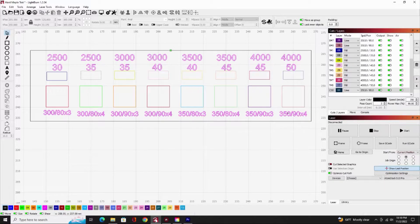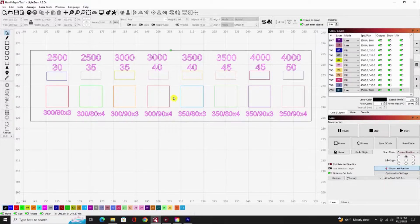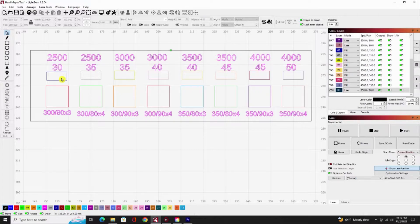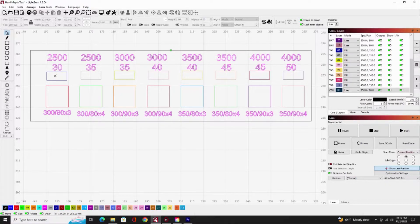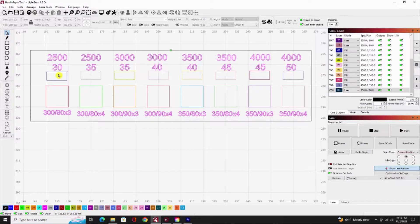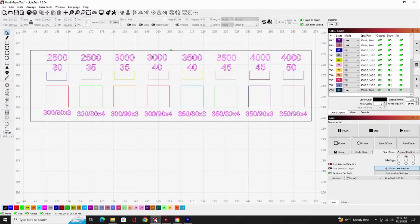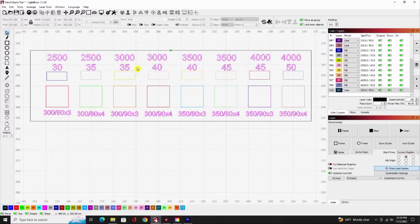My goal is to see what is the fastest I can run and still get a good clean cut. Then these little rectangles are going to be for fill work for doing the letters. These are settings at 2,500 at 30%, 2,500 at 35%, 3,000 at 35%, and so on across here.